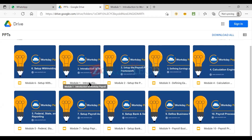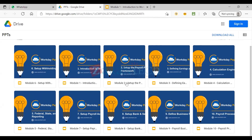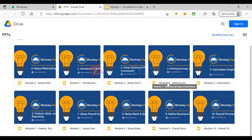The first module is an introduction to Workday Payroll, which I'm planning to cover in tonight's session. Starting from tomorrow, we will get into the weeds — how we can set up the payroll processing framework, how we can define earnings and deductions, and how the calculation engine within Workday works.